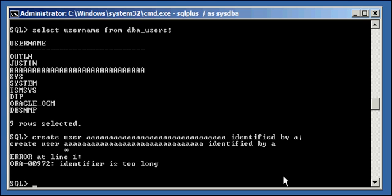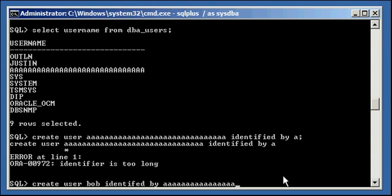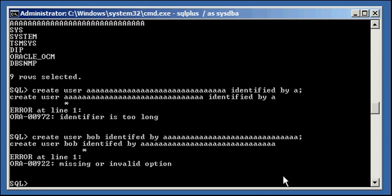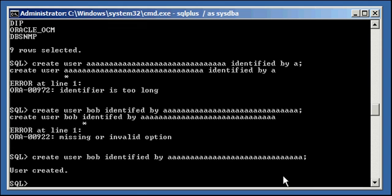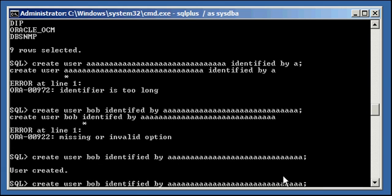Now let's go ahead and let's create a user Bob identified by [30 A characters]. I can log in as user Bob by typing in A 30 times as the password.